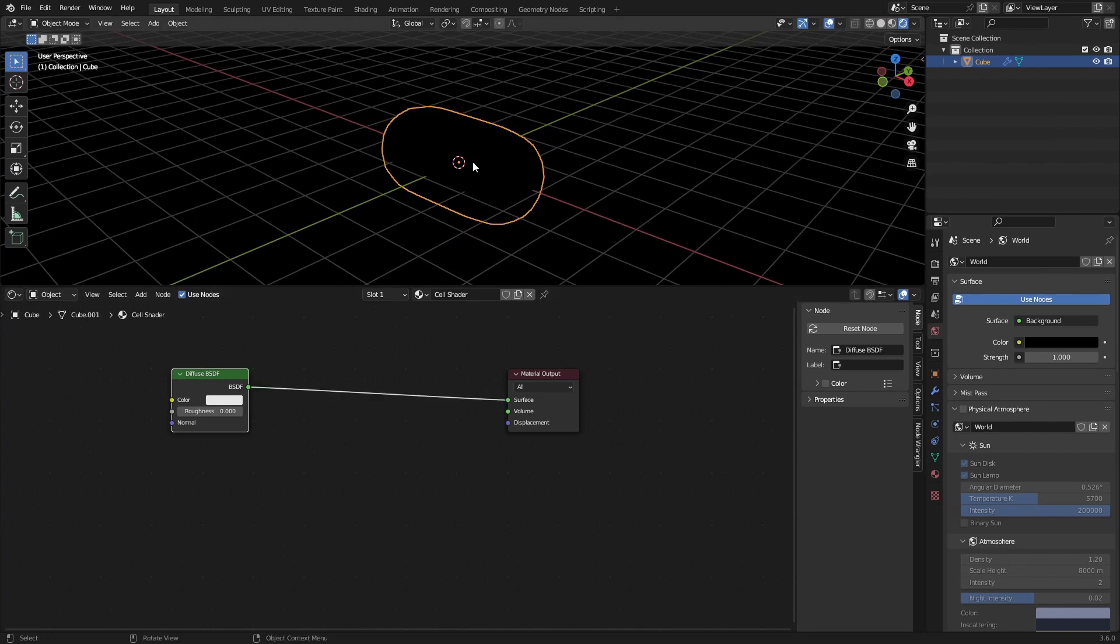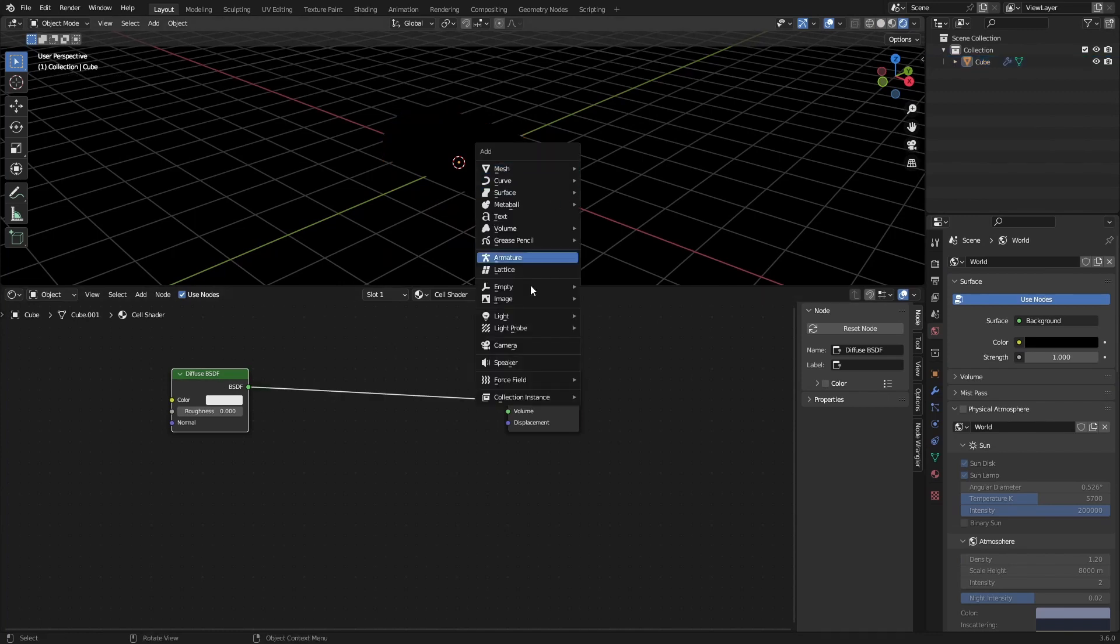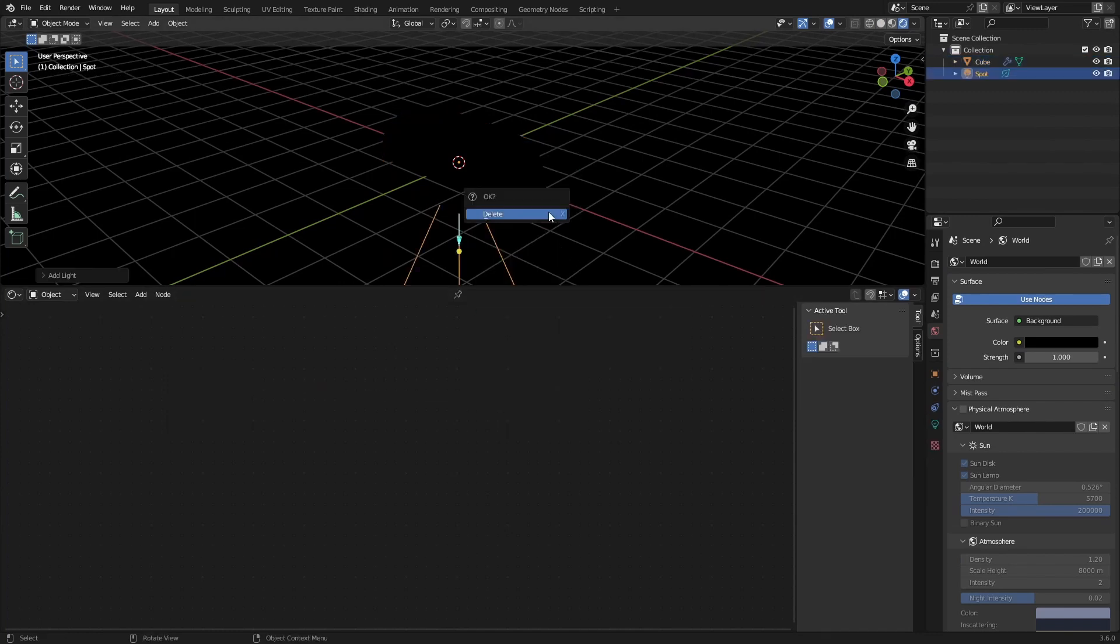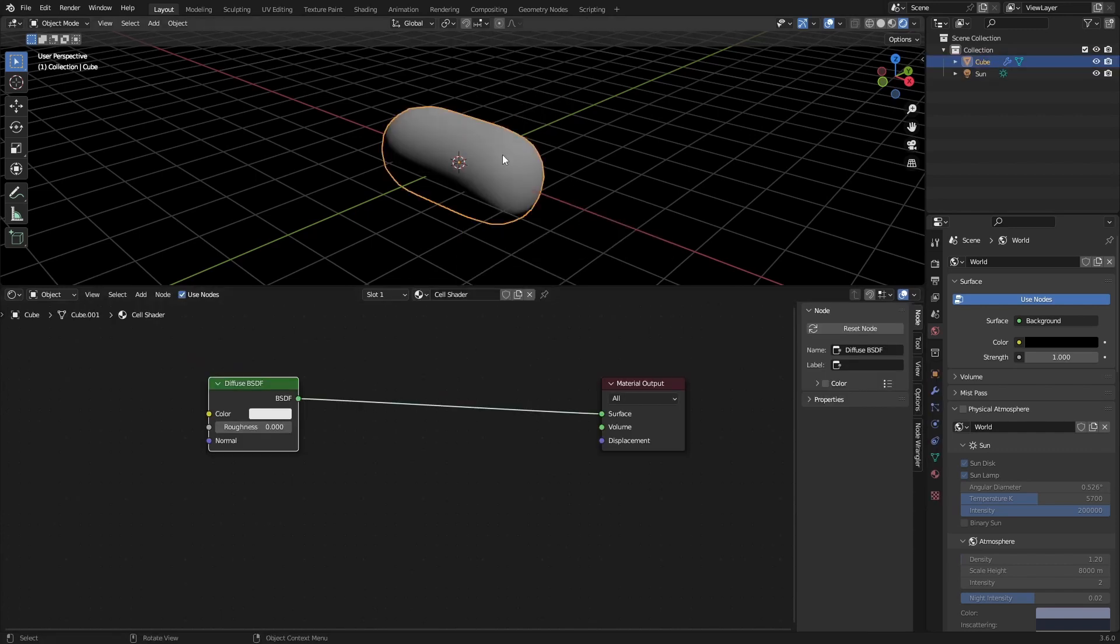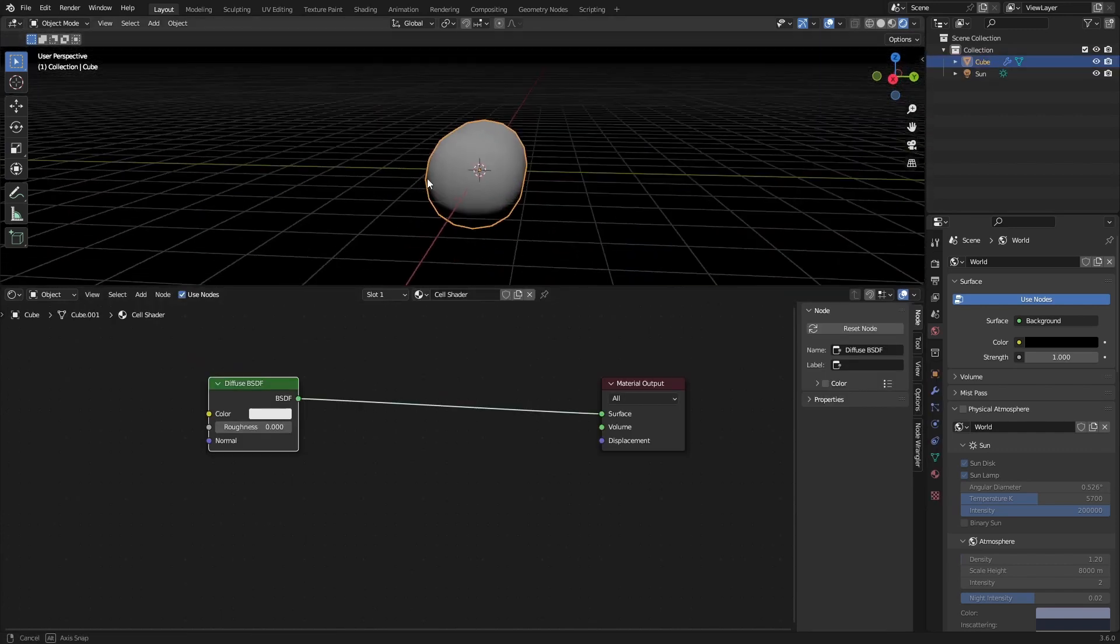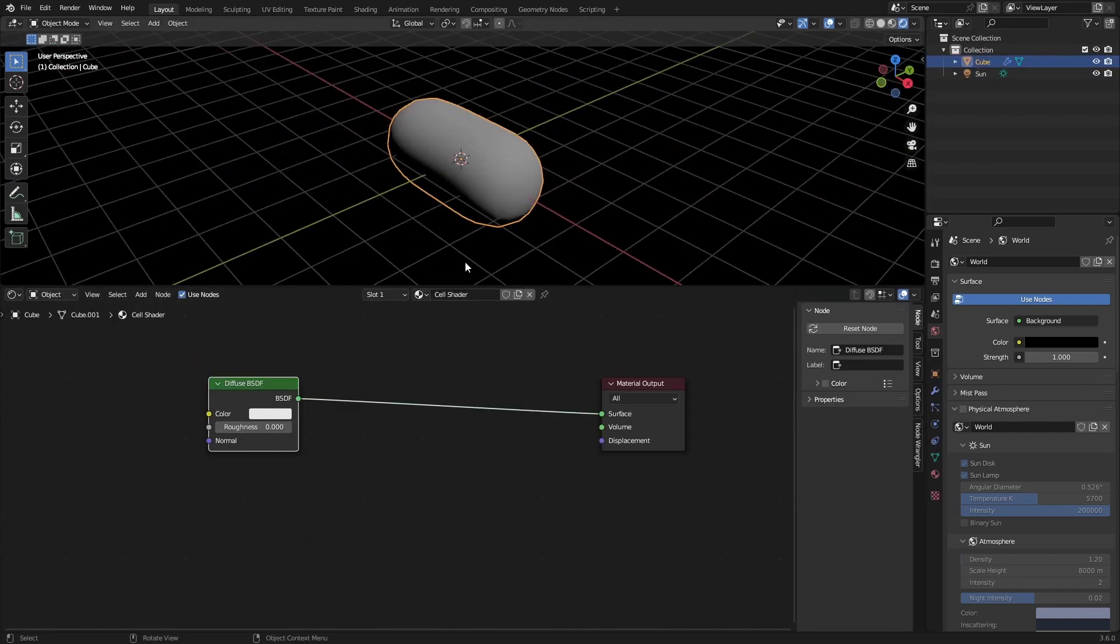So we can preview this and we see nothing because we don't have a light. So just add a sun lamp. So we can preview this and we see just basic material.